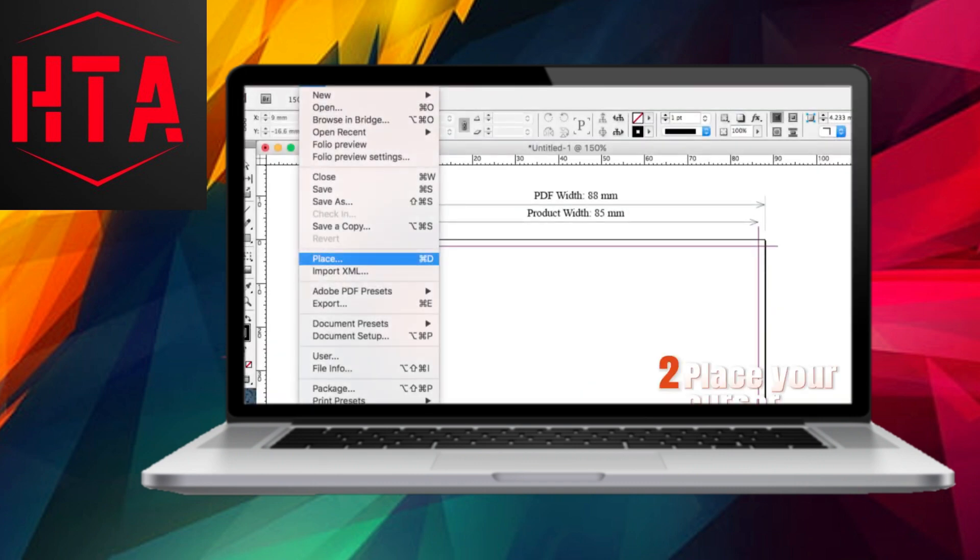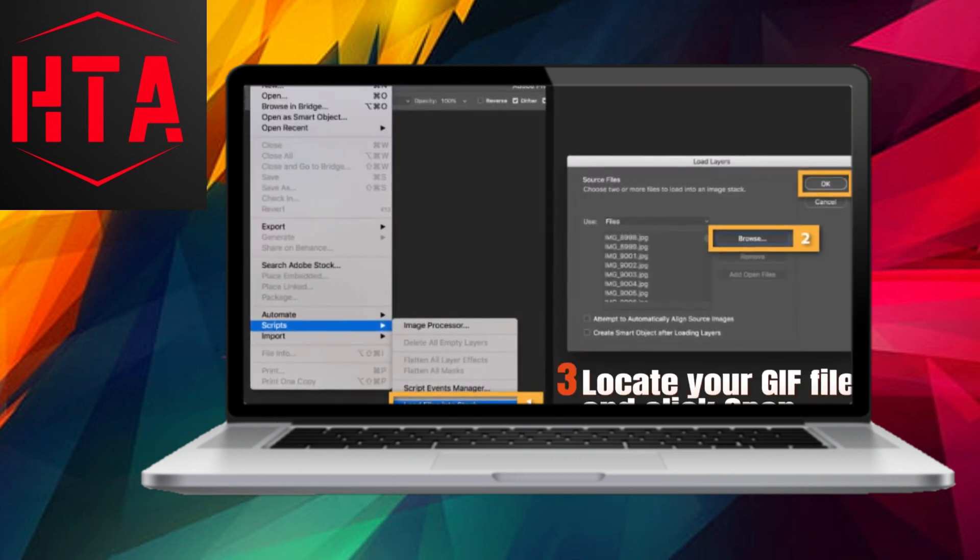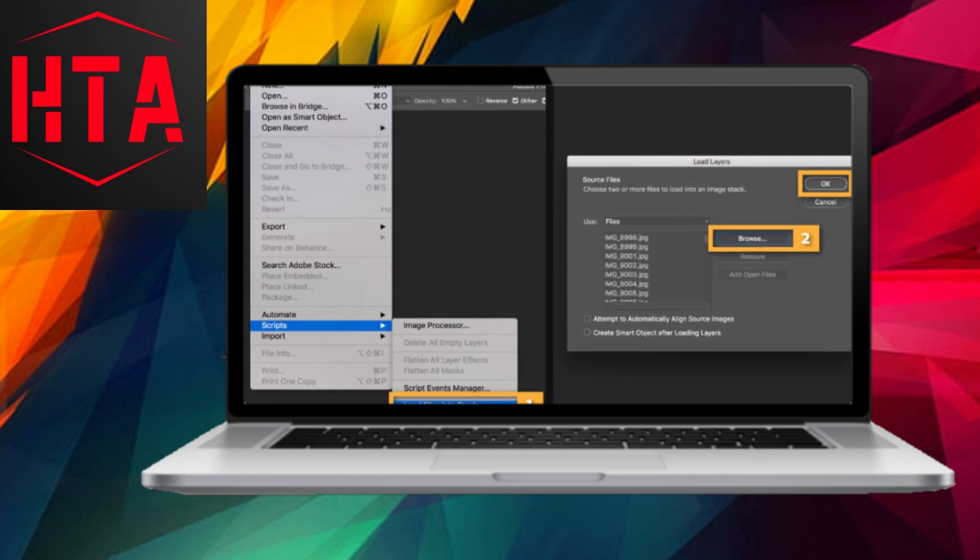Position your cursor at the desired location for the GIF within your layout. Proceed to the File menu and opt for Place. Next, locate your GIF file and click Open.